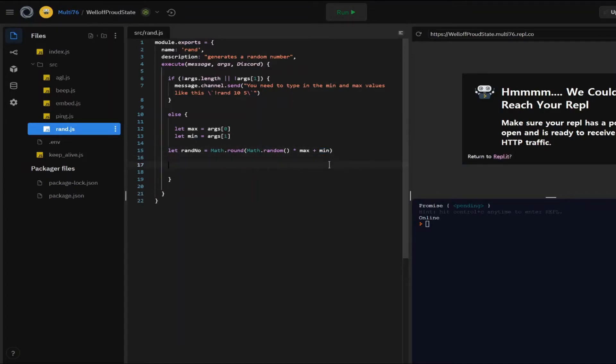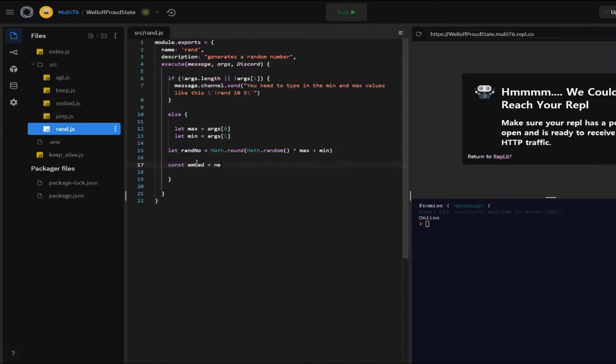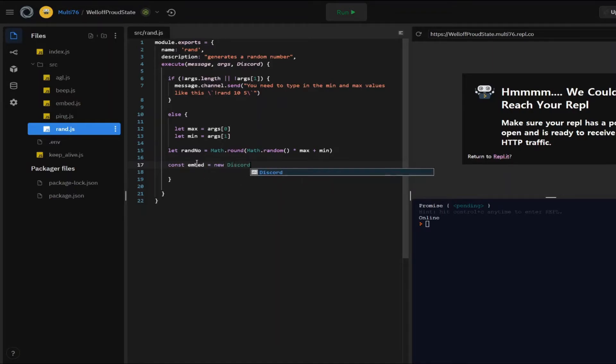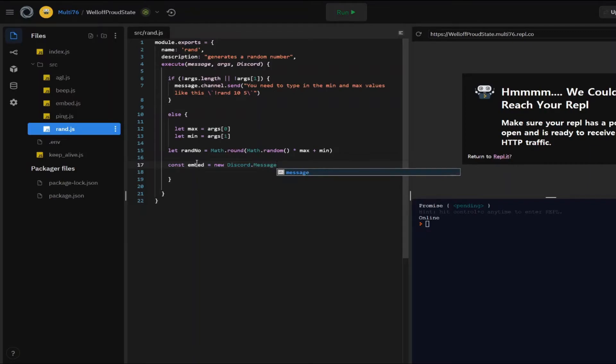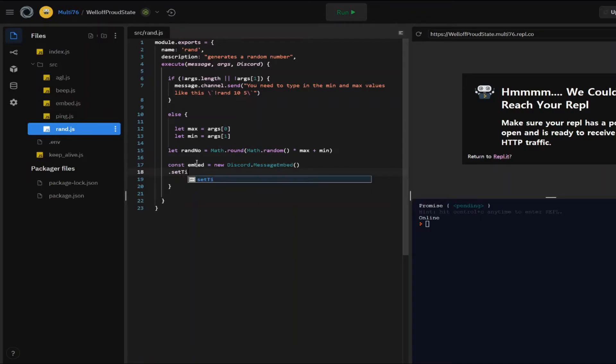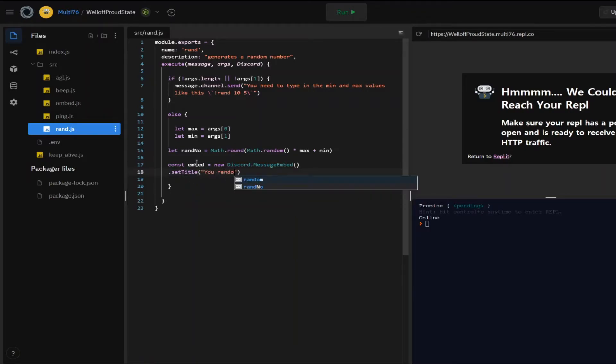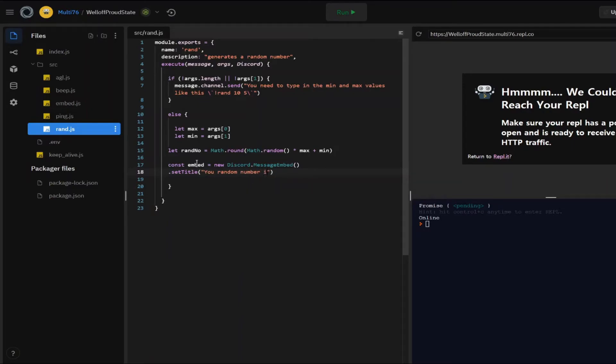So let's do const embed equals to new discord.MessageEmbed. And let's set the title. There we go. That's the title and let our description be the value.